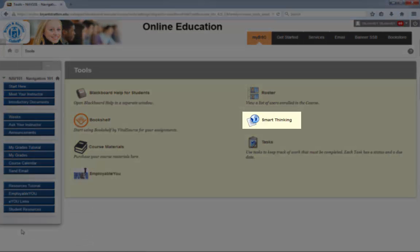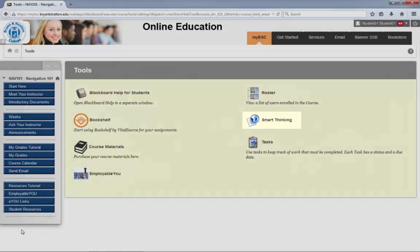SmartThinking is an online tutoring system through which students can receive help in various subject matters like English and Math. You can also submit papers to be reviewed by tutors.